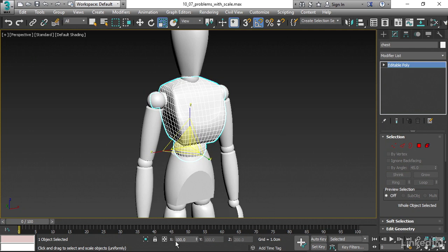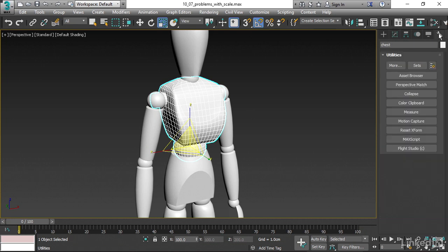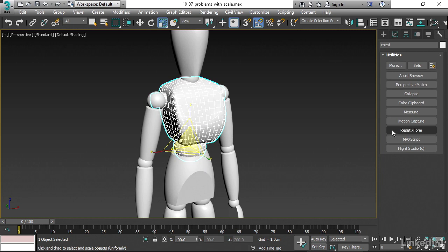You can see it down here as well. We've got a Scale X of 100, Scale Y of 100, Scale Z of 200. What we'd like to do is to reset the scale so that the object preserves its current shape, but has scale values of 100% in all three axes. And there is a utility to accomplish that. In our command panel, go over to the rightmost of those command panels. It's a little wrench icon labeled Utilities. Click on that. We have lots of utilities. These are just the most common ones. And the one that we want here is Reset Xform.